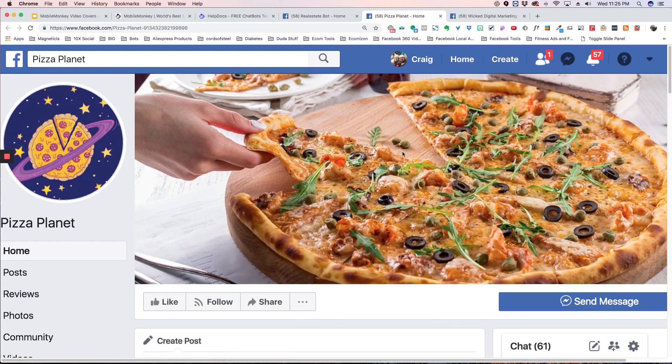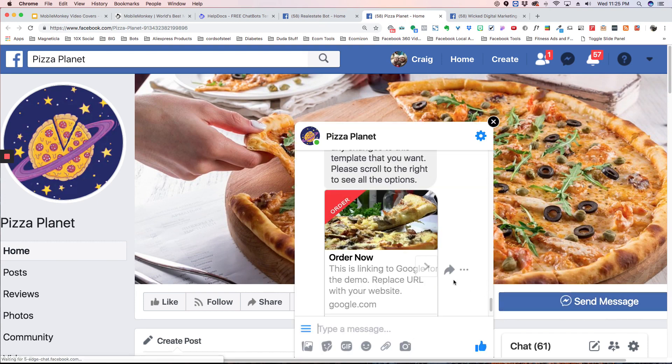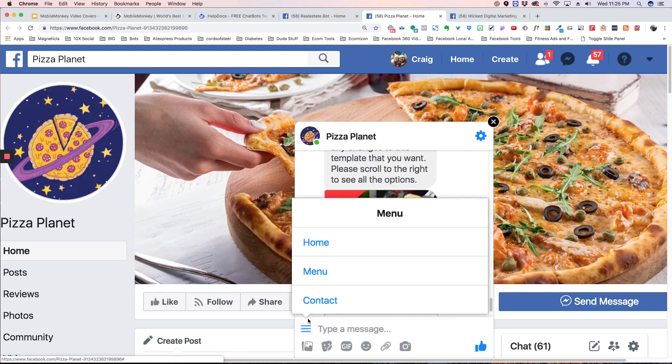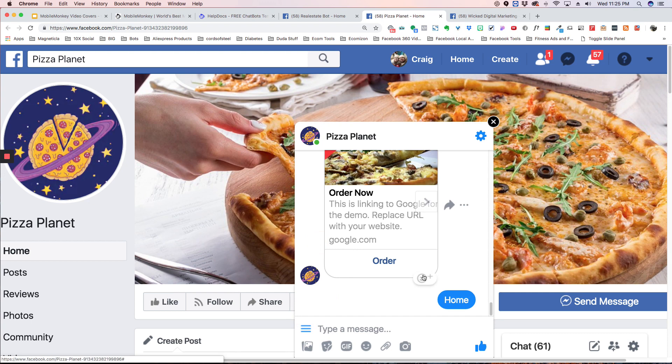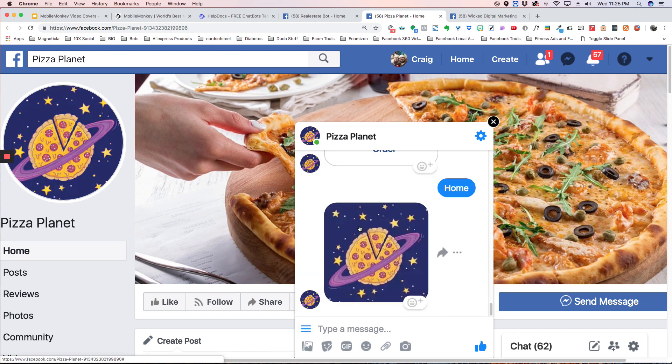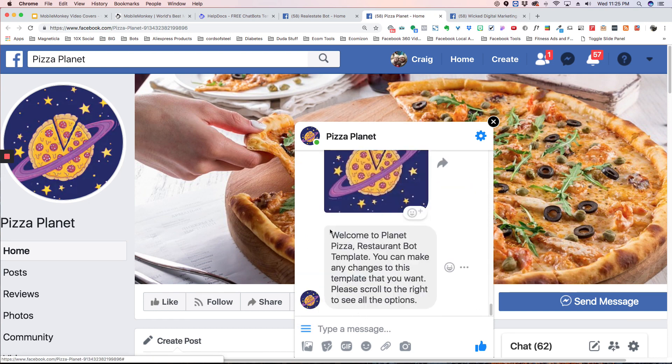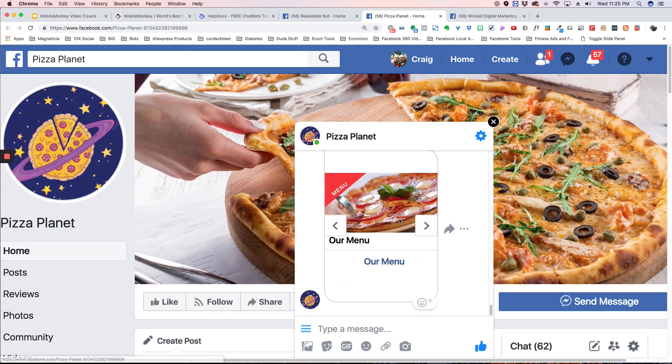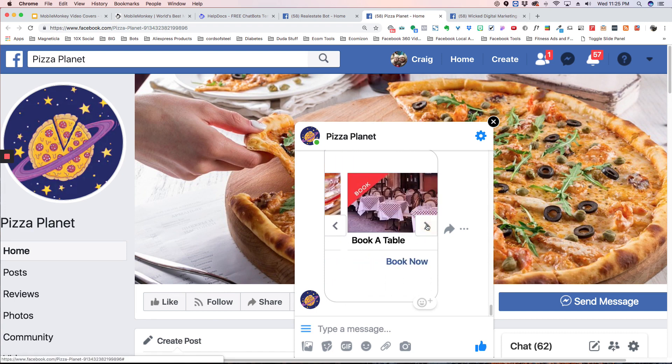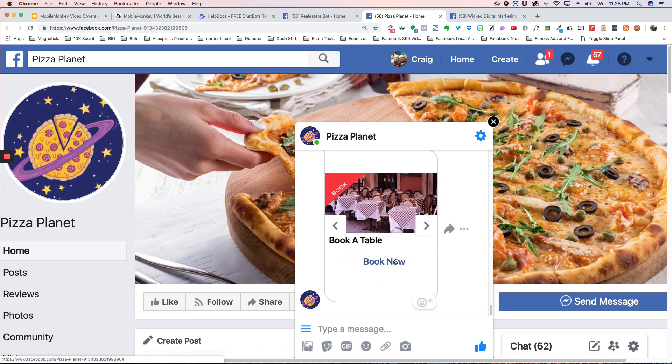We also have a restaurant bot here. This is a pizza one. So again, I'm going to click on the home button here, and this is going to come up. Again, we put a logo in the front and a welcome message, and you can change any of these. You can change the image, the text. You can change the options. Everything is really simple.